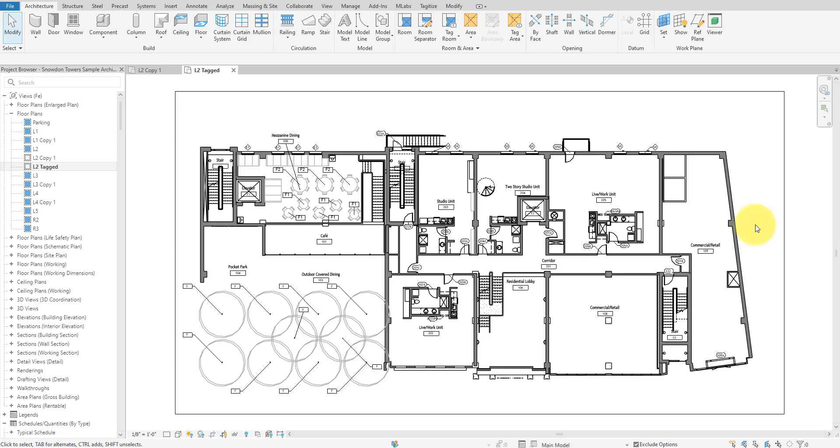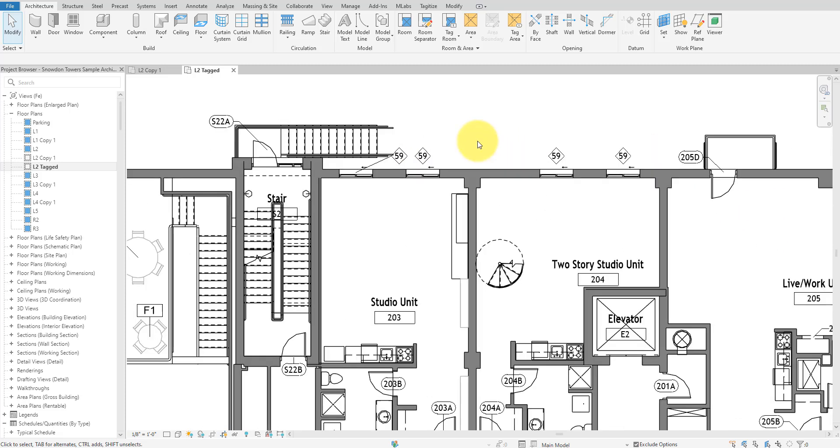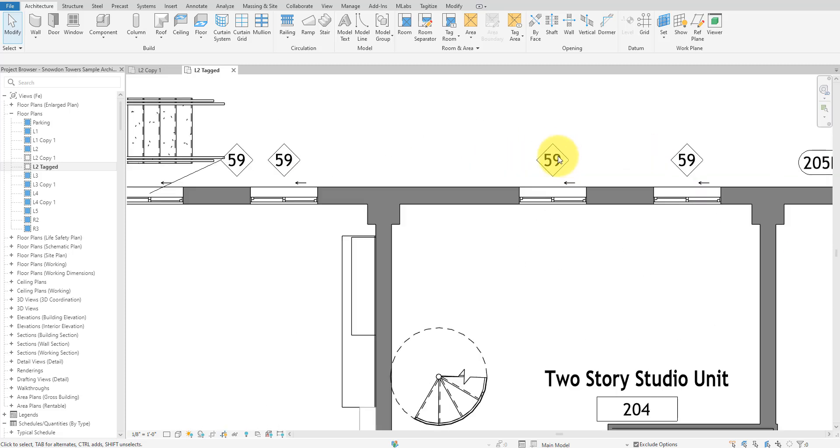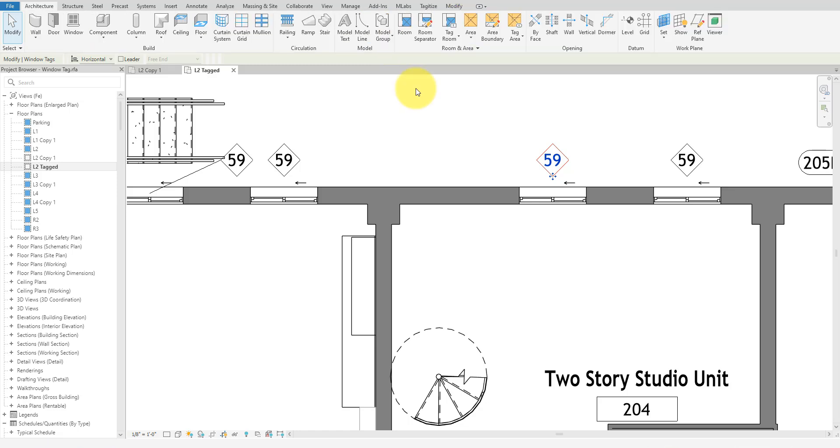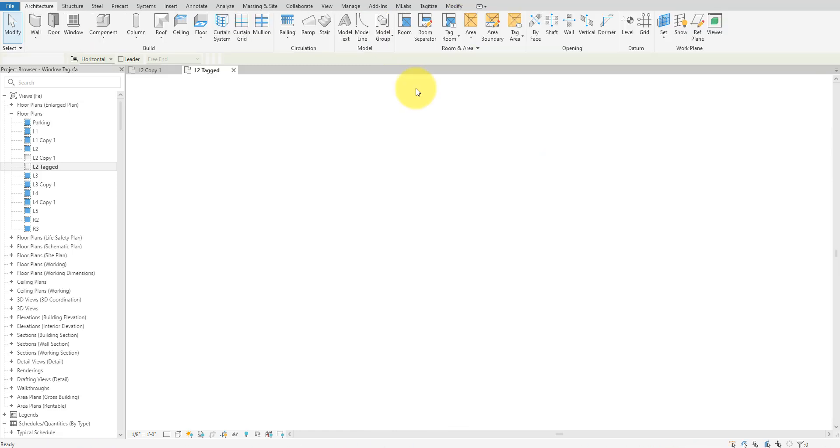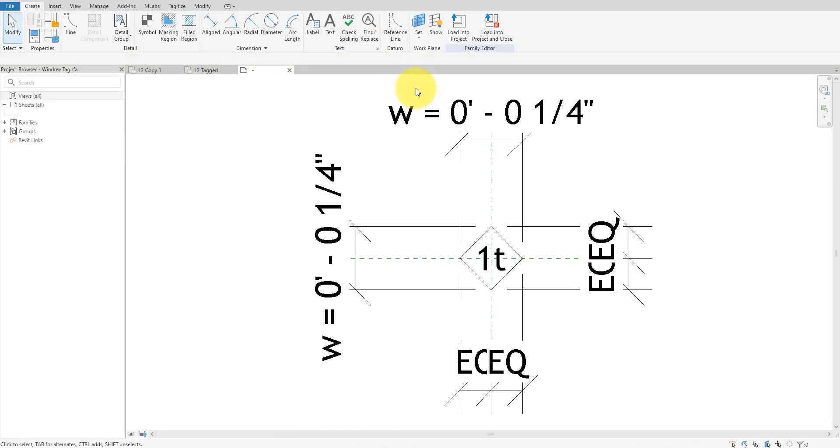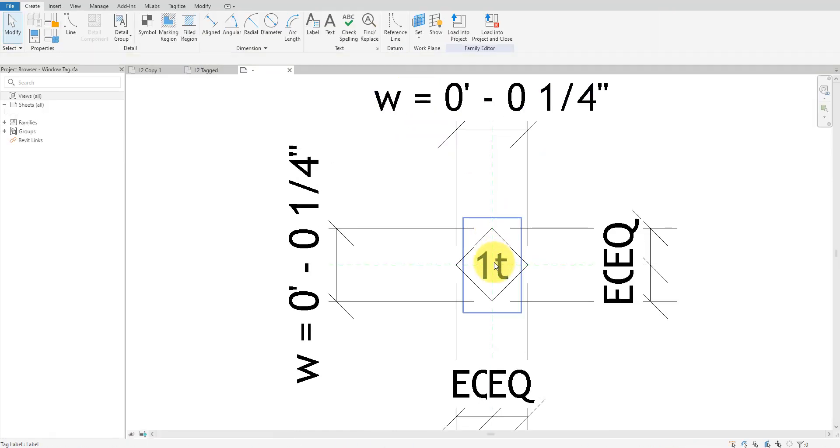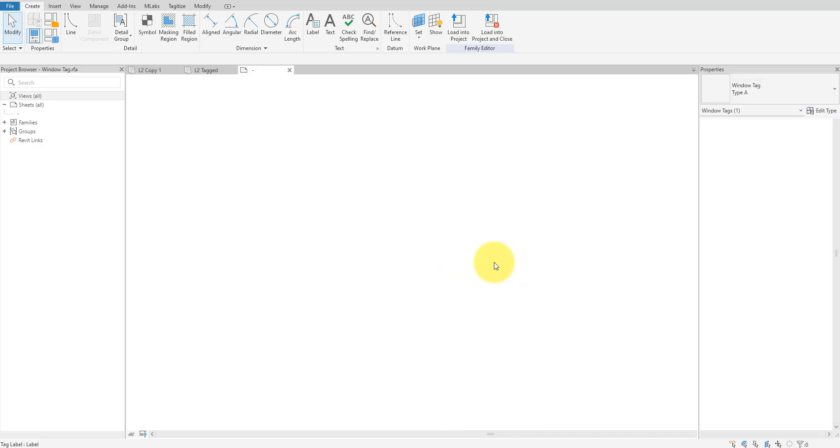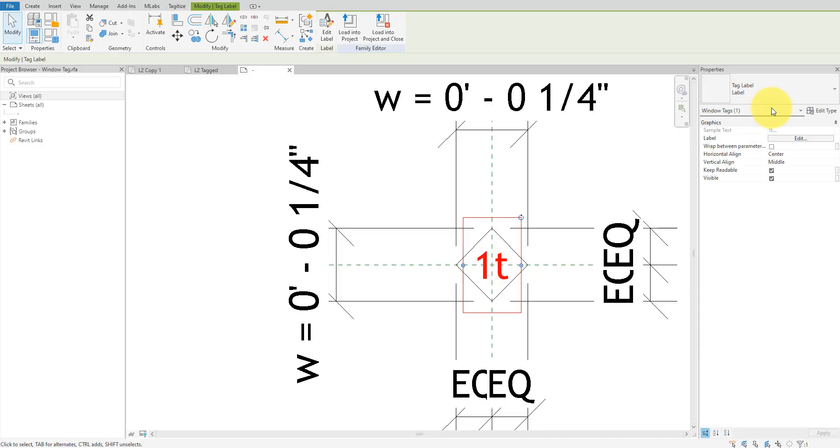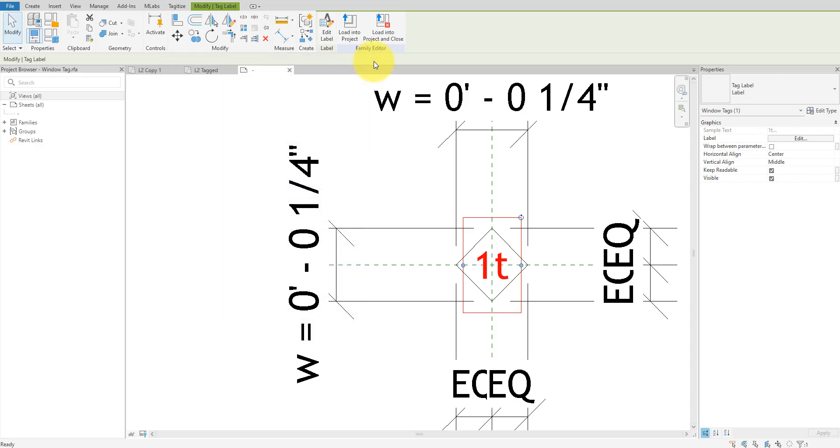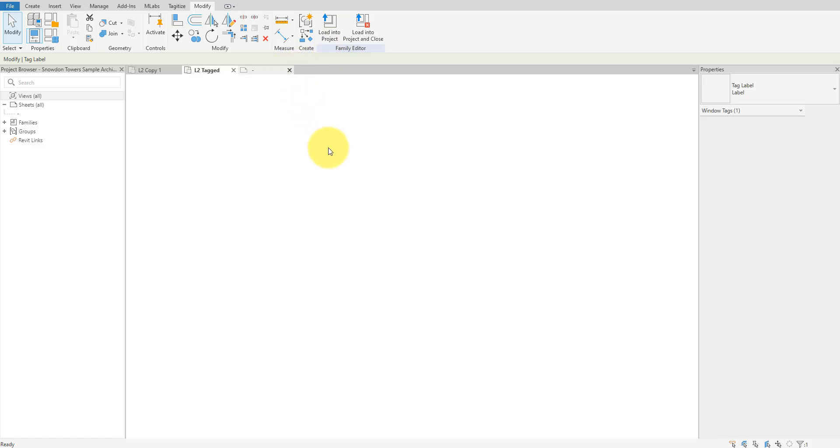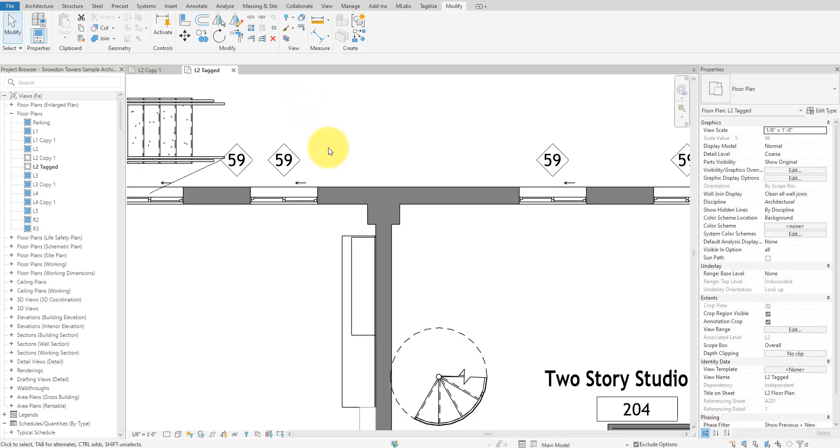Let's automate some Revit annotation today. What we can do is change the text size in all of tags in this view. However, I don't really fancy doing that manually because that would require opening each tag family, finding all text labels, changing their font sizes, and then reloading each family back into my model. That tedious work would totally kill my vibe. So, let's make Dynamo do this job for us.